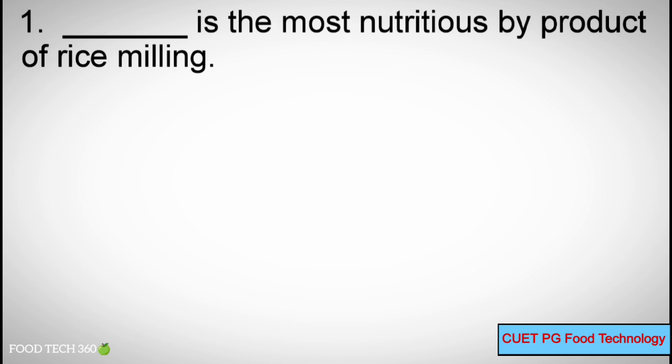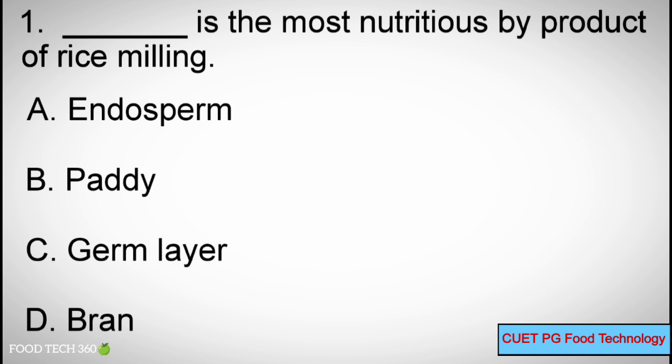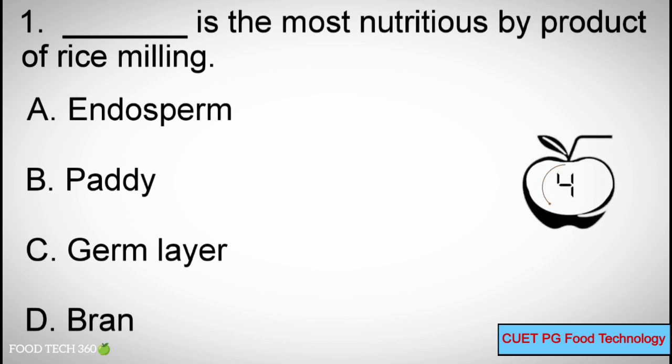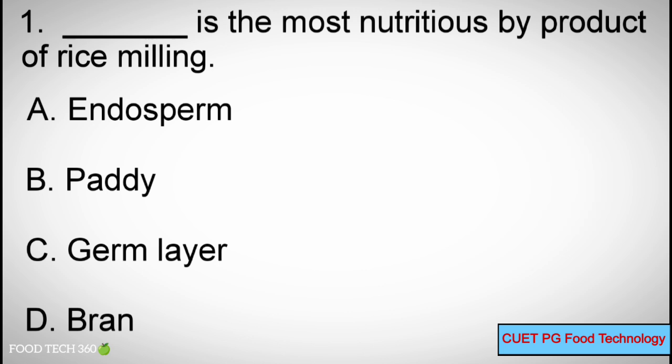Q1: Dash is the most nutritious by-product of rice milling. A. Endosperm, B. Paddy, C. Germ layer, D. Bran. Correct answer: D. Bran.